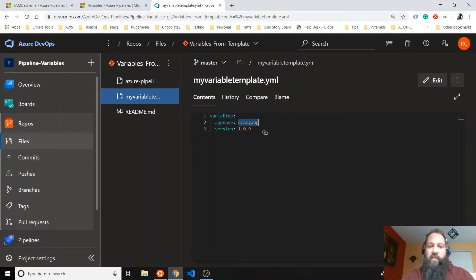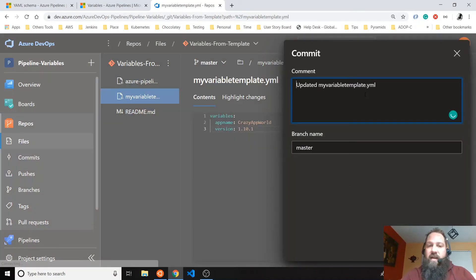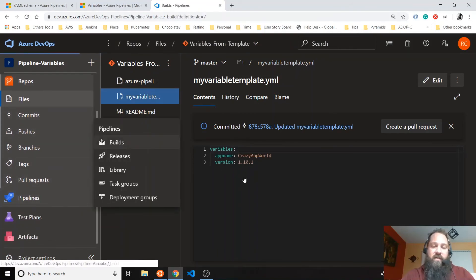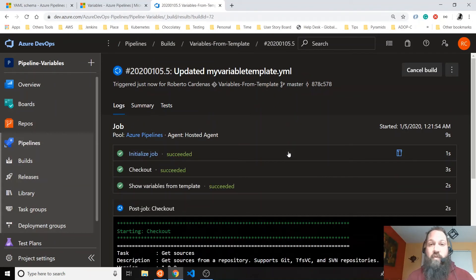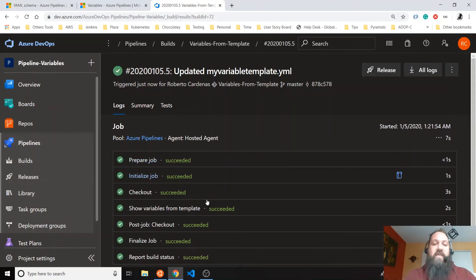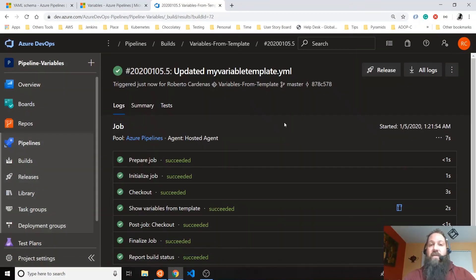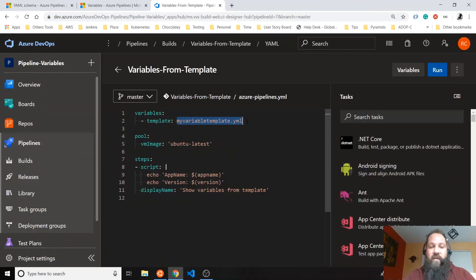The variable template is at the same level as my Azure pipeline file, but I can create folders and place it there. We have the name variable — let's say I want to change the name to 'crazy app wall' and change the version to 10.1, then commit that change. Our pipeline will trigger automatically because I have CI/CD enabled. If we go here, we'll see it's already running. I just changed the configuration but never touched my pipeline — it's still working. The app name is 'crazy app wall' and version 10.1.